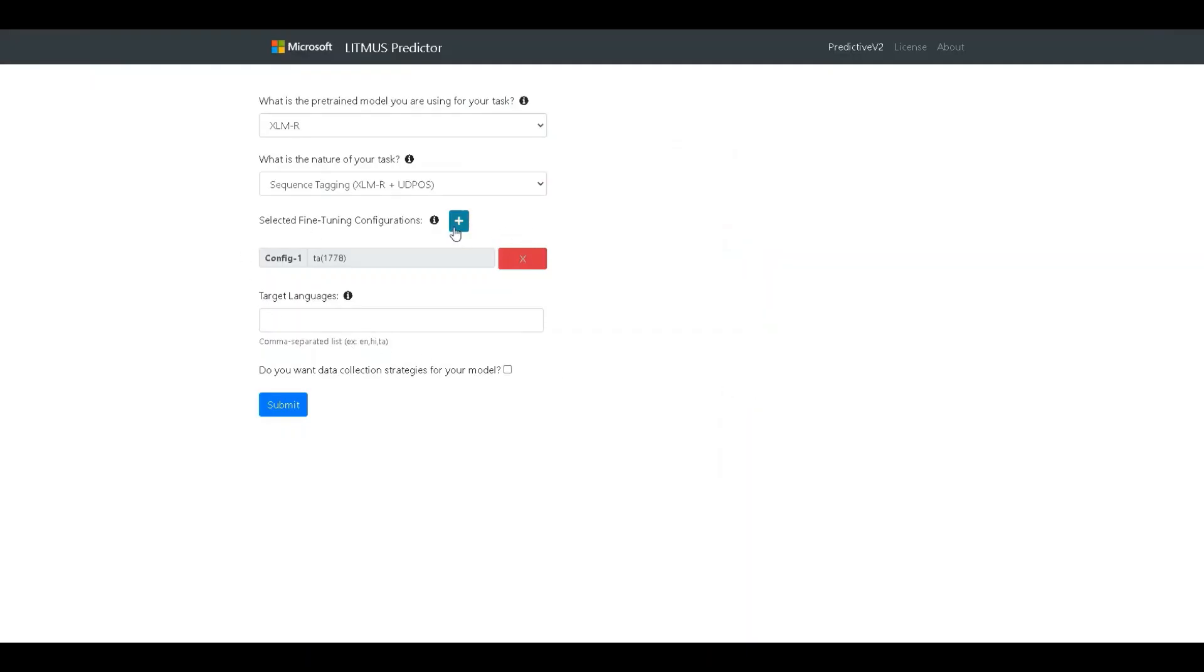We can add more configurations here in order to simulate performance in all the configurations and compare the performance across them. Let's add a few more.